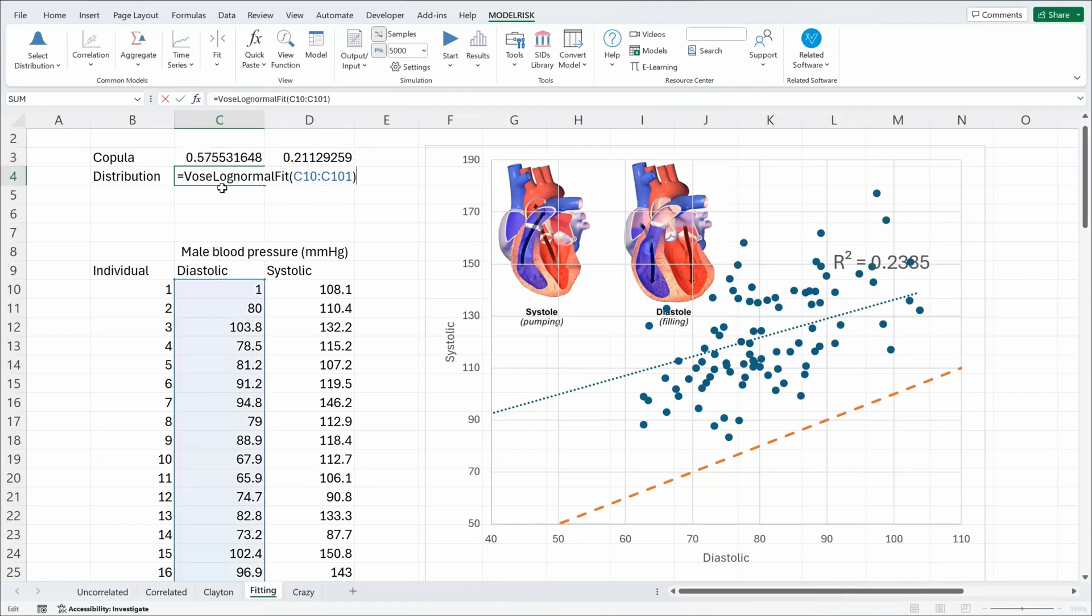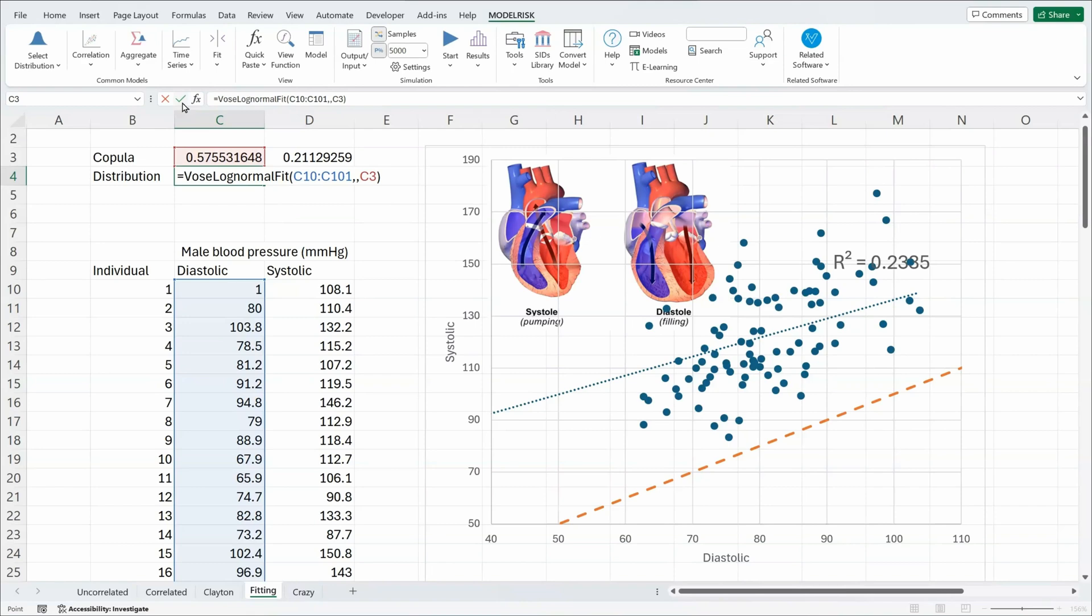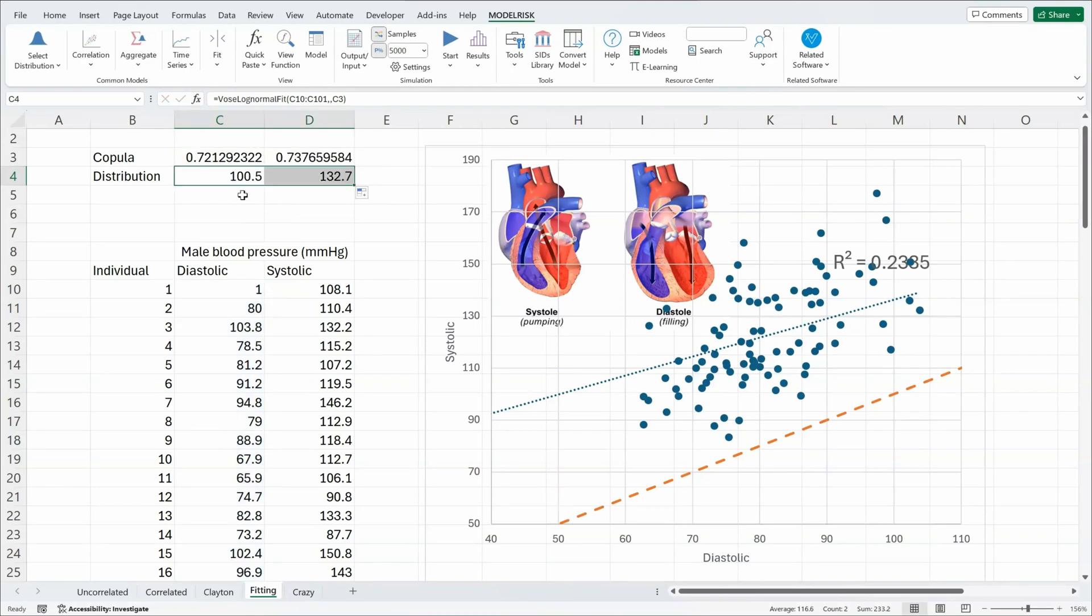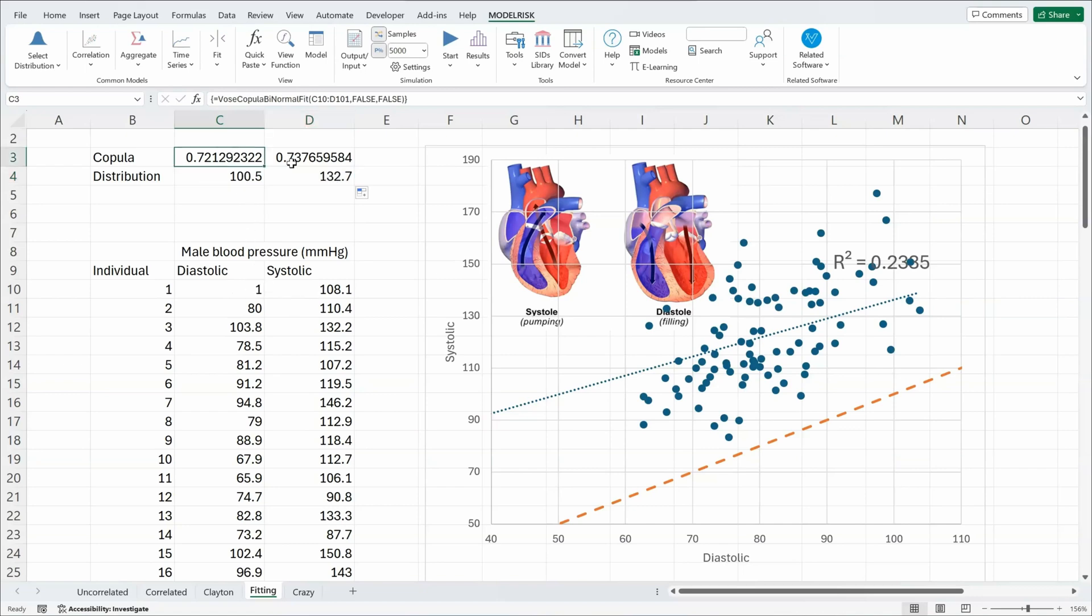Here you see I've already fit a log normal distribution to the data and so I'm going to connect it to the copula like that and click OK. Copy that across and now I have a log normal distribution fit to my data for each of the individual variables plus I have the correlation between them fitted using a bivariate normal copula.